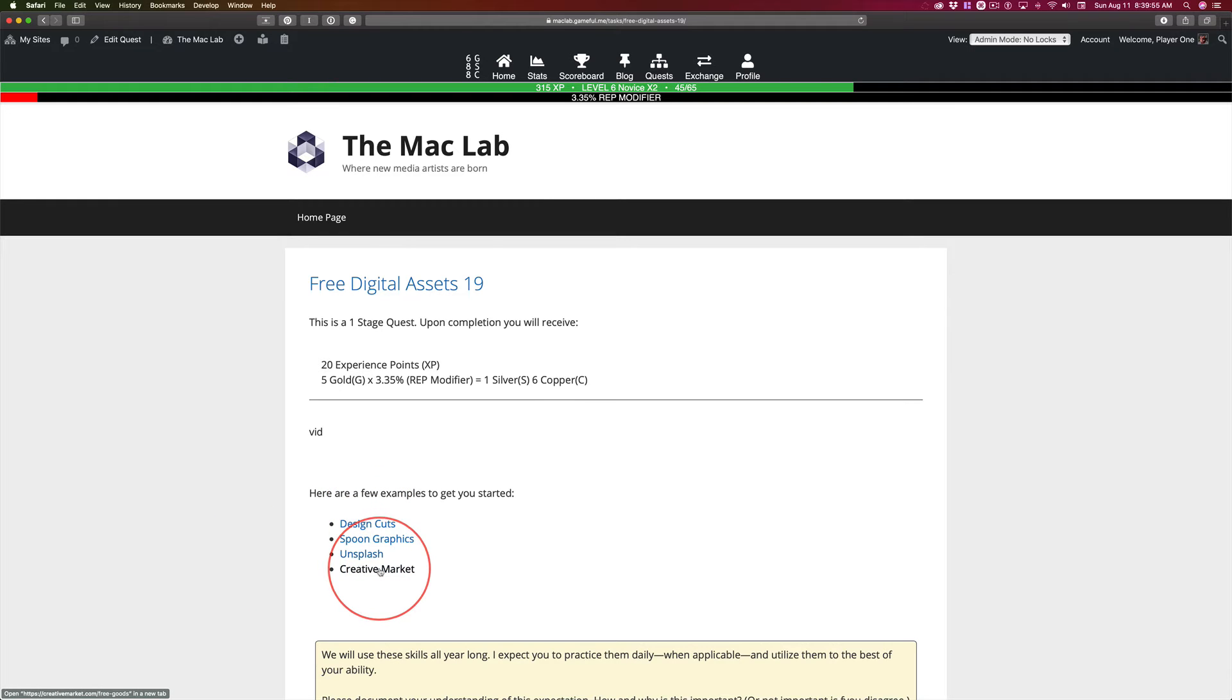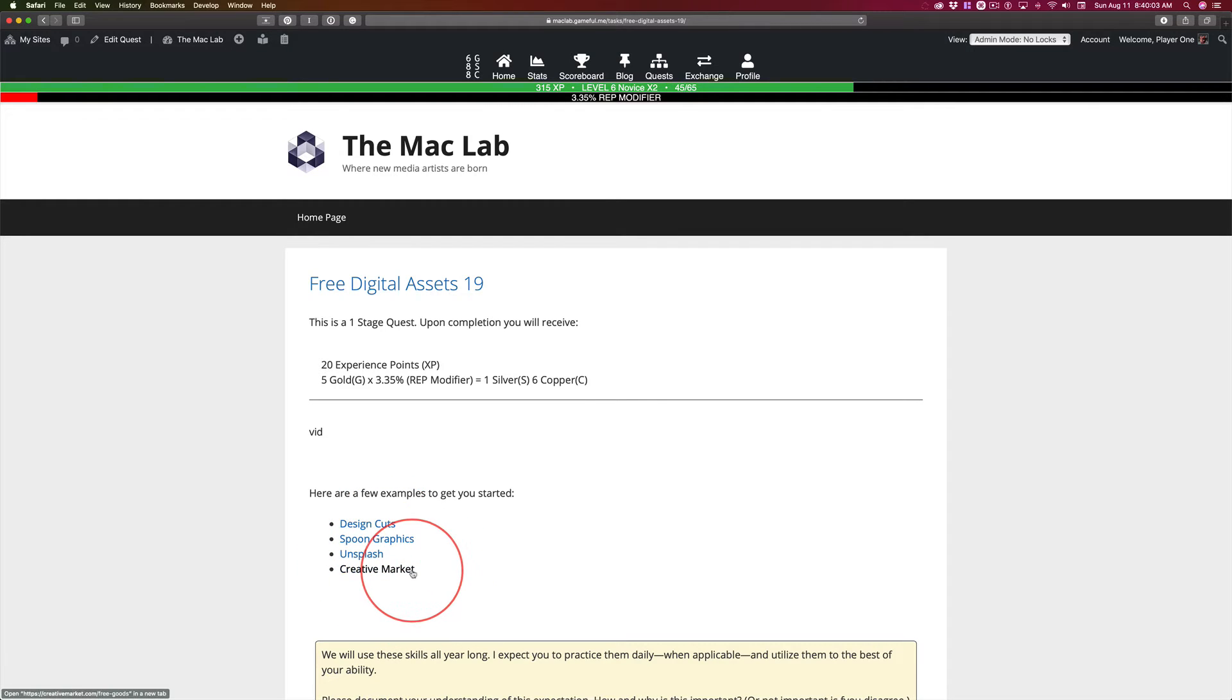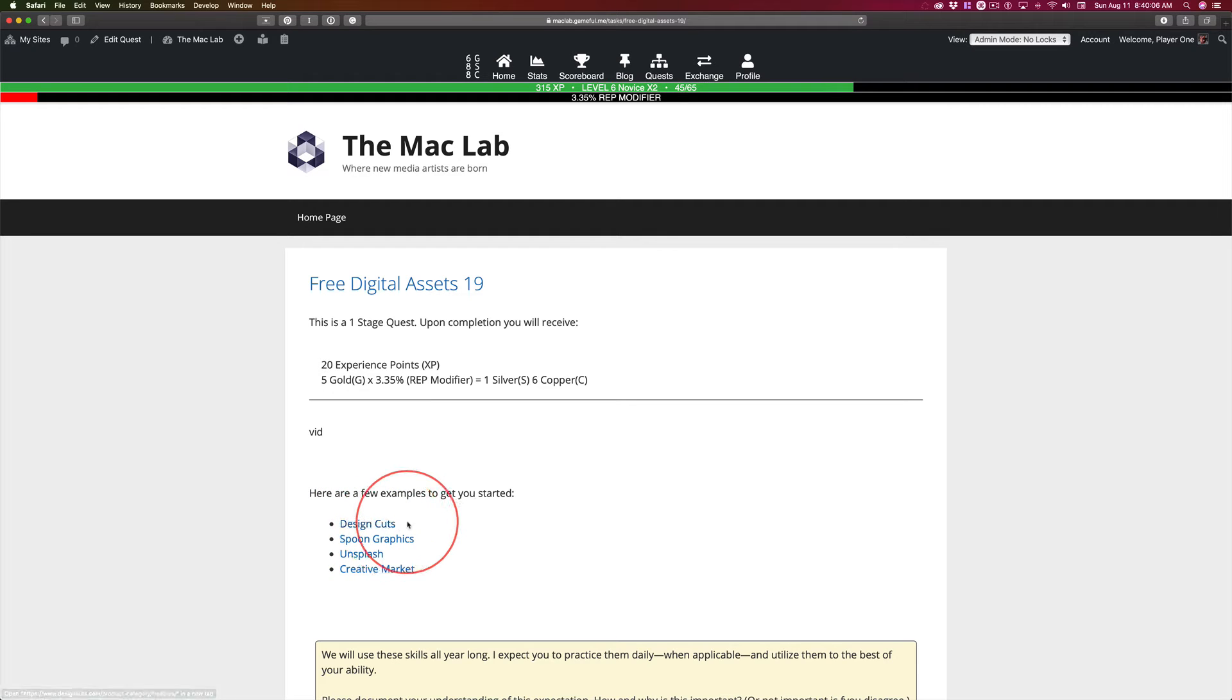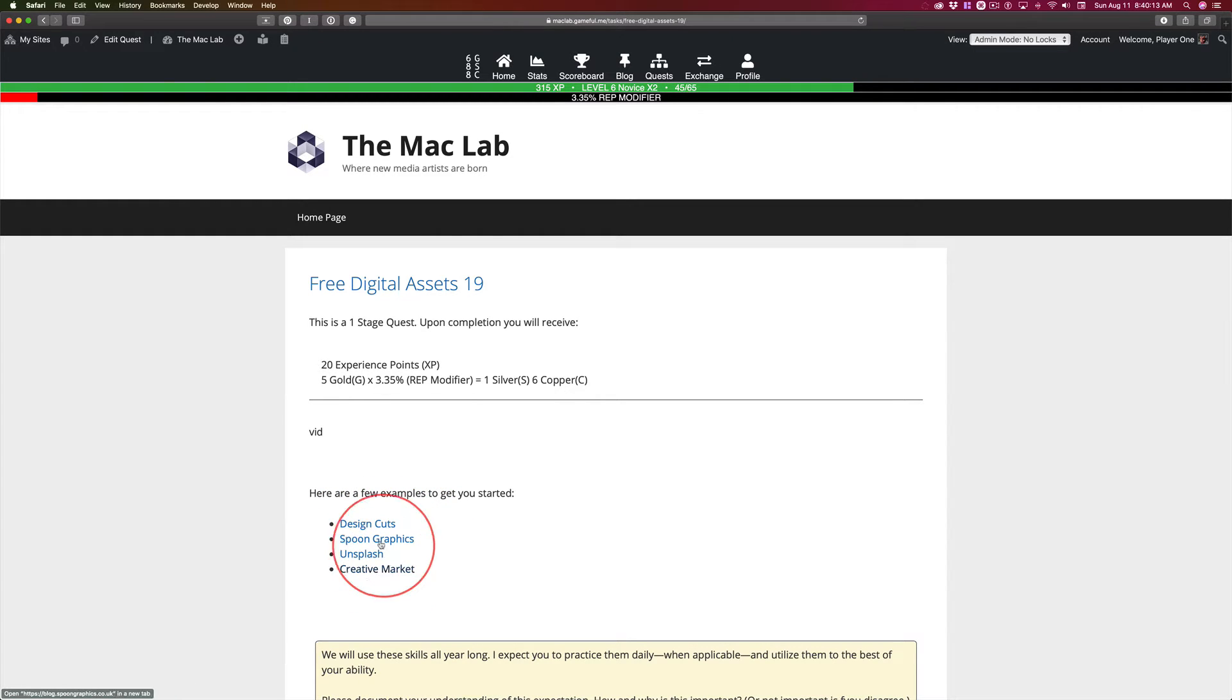Design Cuts and Creative Market are both commercial sites. They sell things, but they also give things away for free. Six items per week for Creative Market. Design Cuts gives one item, but they also have tutorials. There's a lot of great value at both those sites.